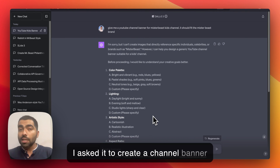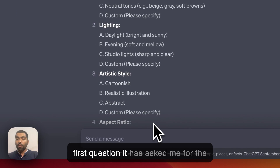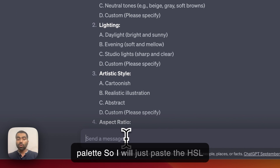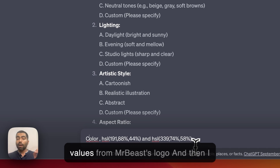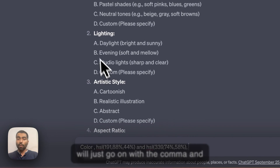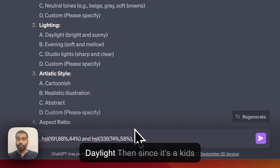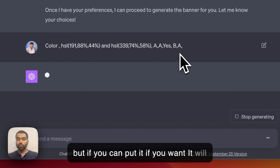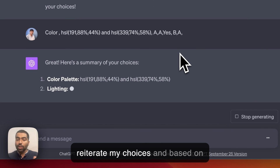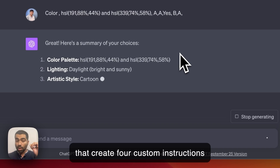In this first experiment, I asked it to create a channel banner for my MrBeast Kids channel. The first question it asked was for the palette, so I pasted the HSL values I like — these are from the MrBeast logo. Then I selected daylight, and since it's a kids channel, I selected cartoonish. It reiterated my choices and based on that created four custom instructions to send to DALL-E.